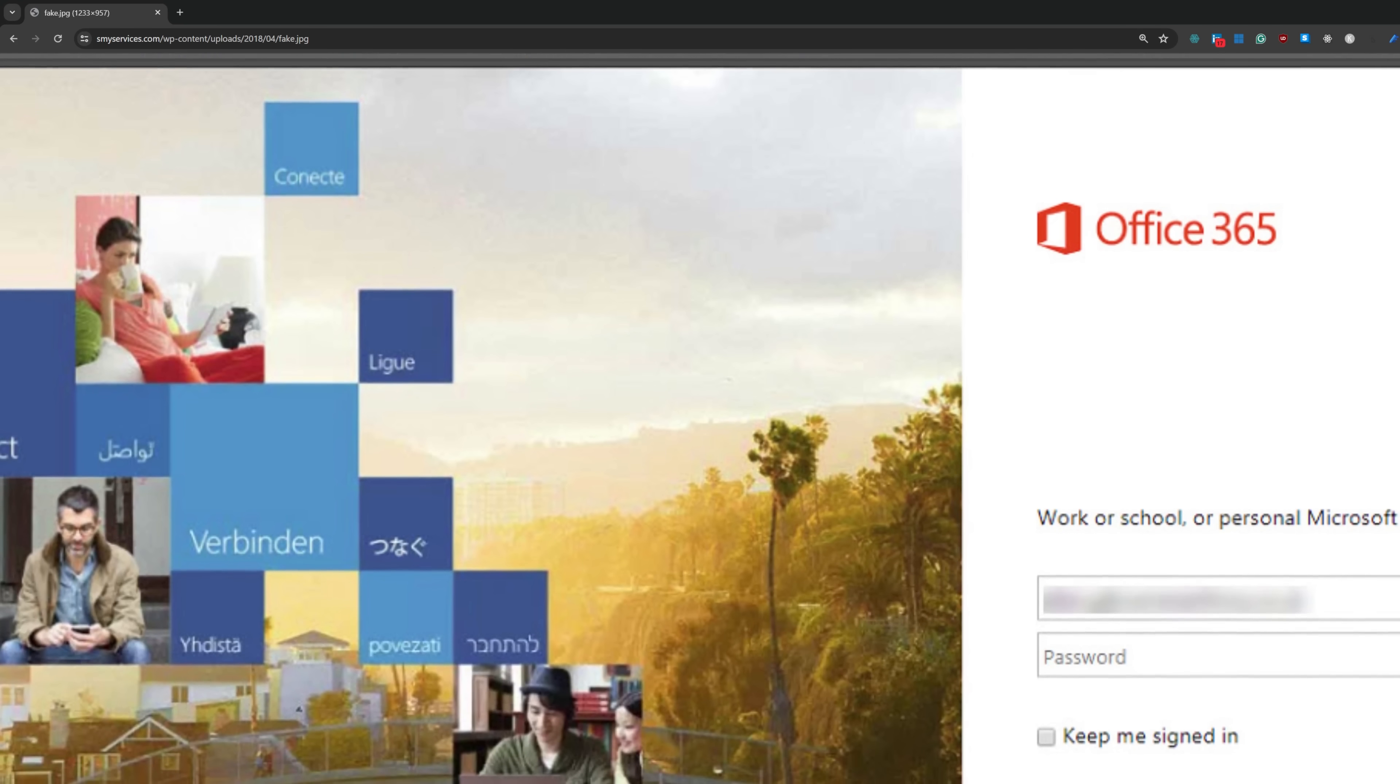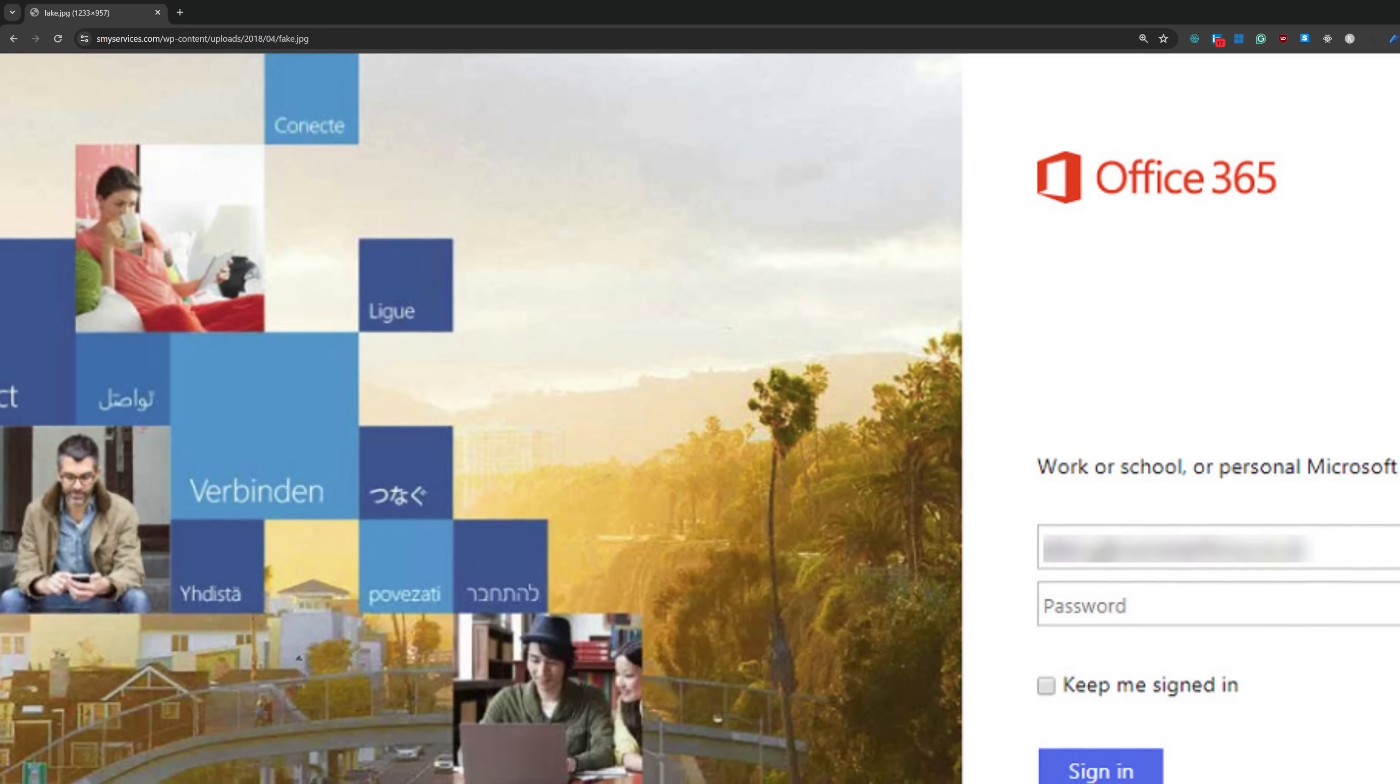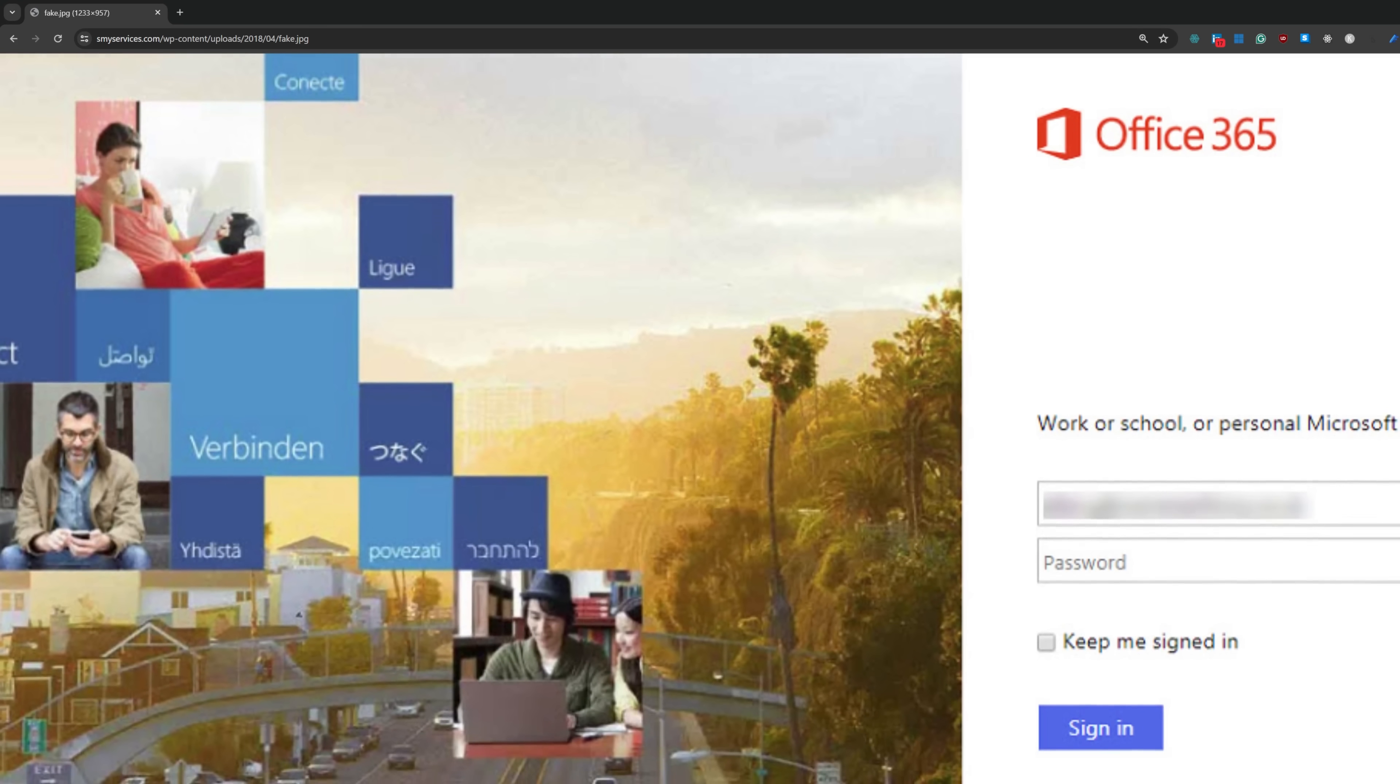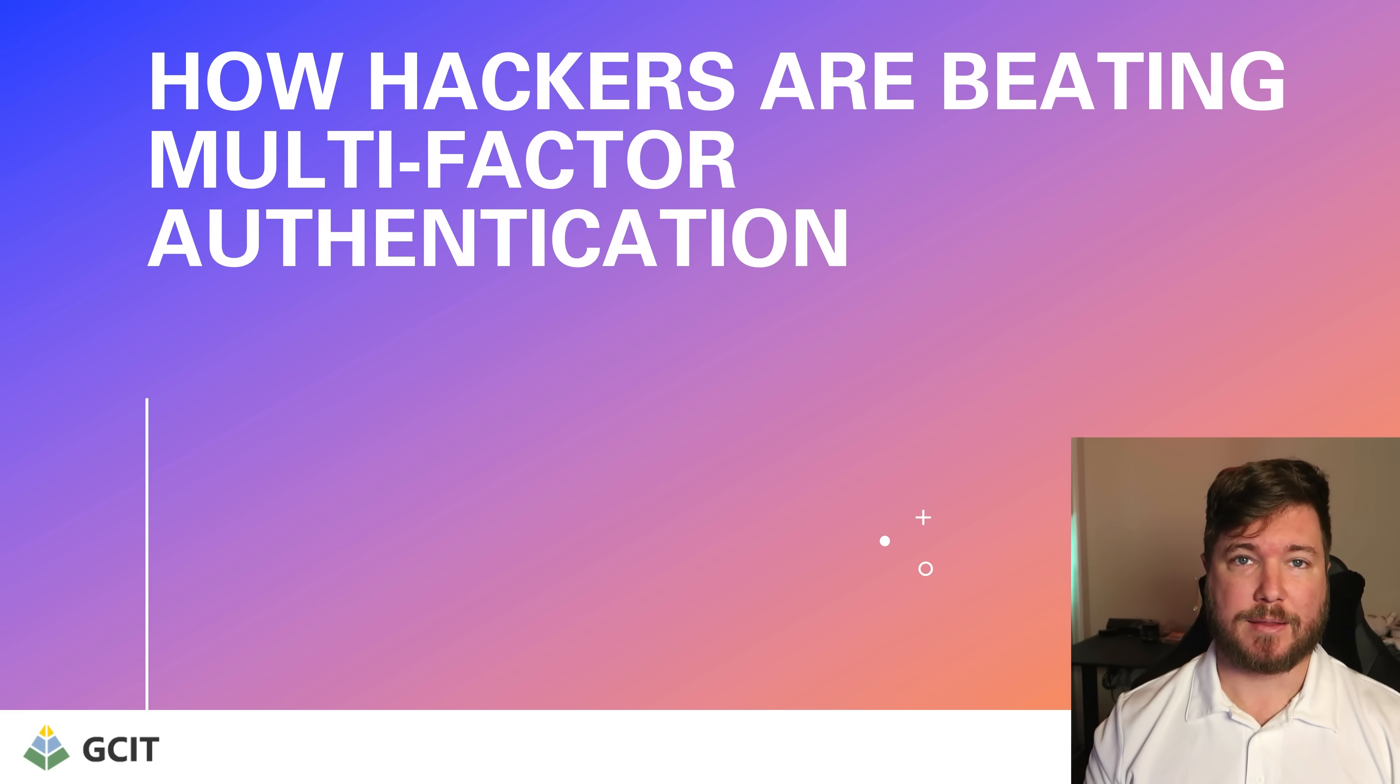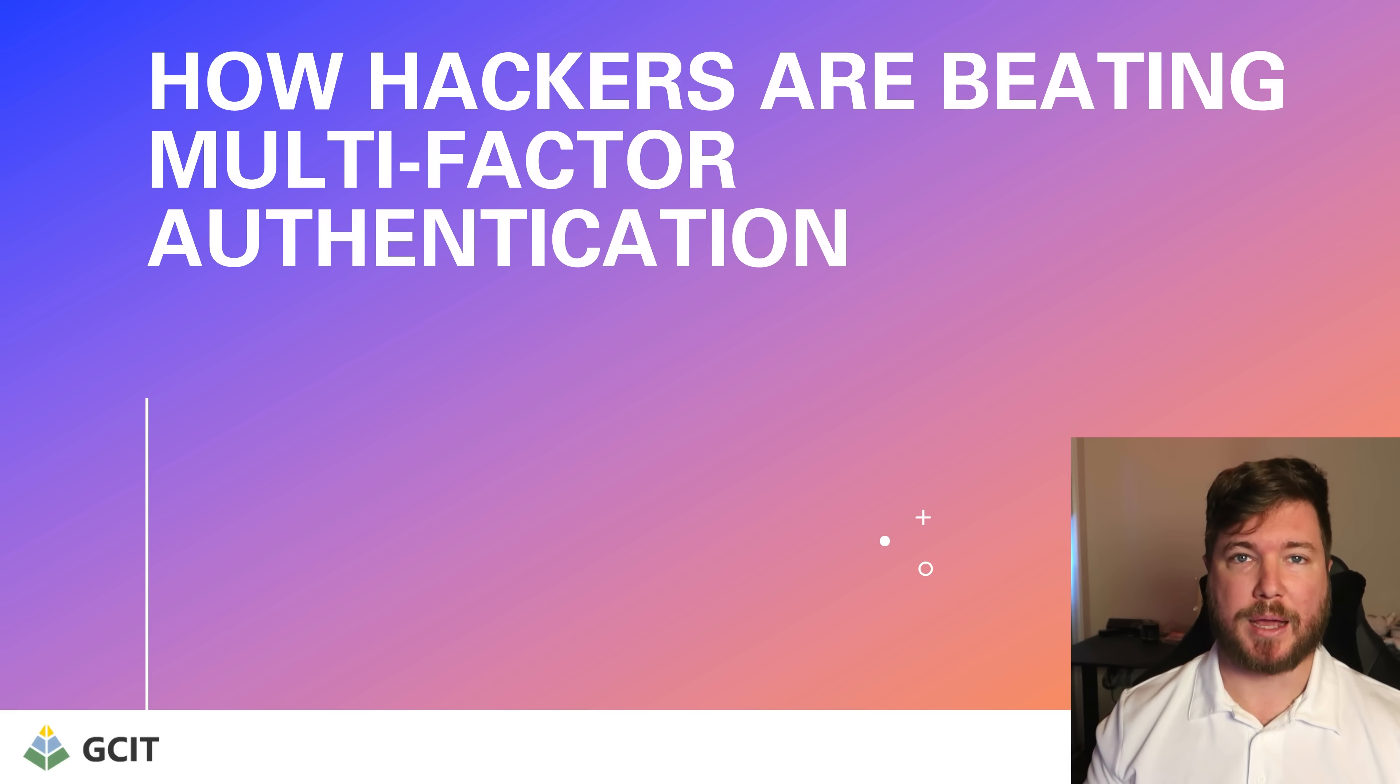The old phishing methods would create a fake login screen and trick users into providing their username and password. If the users did that, the attackers would try and log in. But if the account had MFA, the attacker would be out of luck. They couldn't get into the account because they didn't have that second form of authentication.